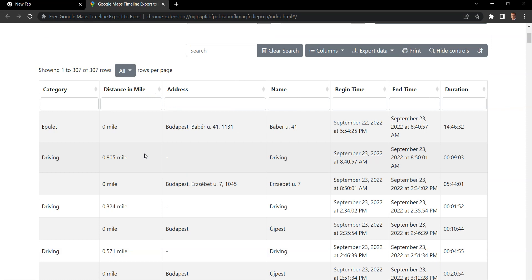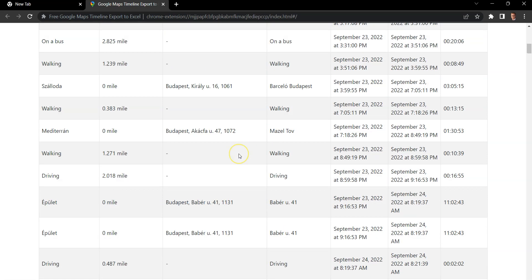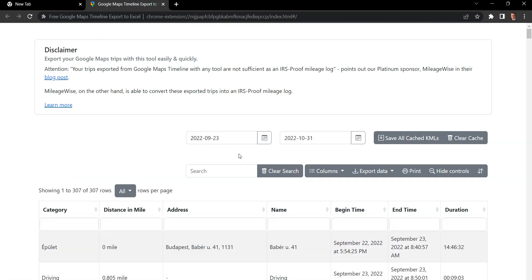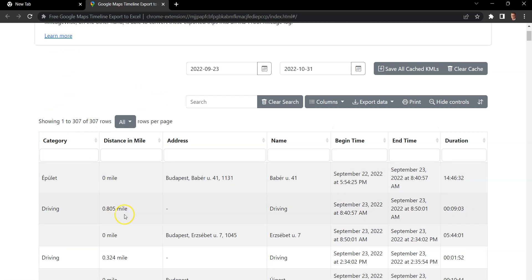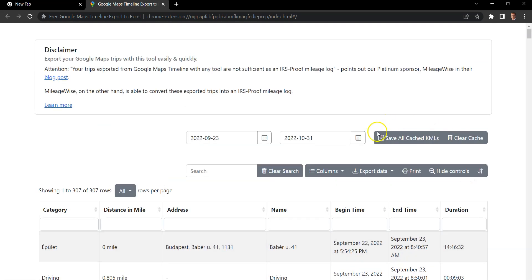Let's show all. And there we go, you have everything in the category of the trip, distance address, name, start and end times, as well as the duration of the trip.